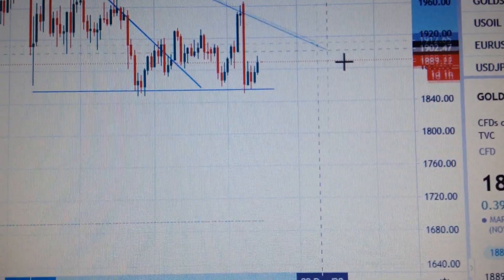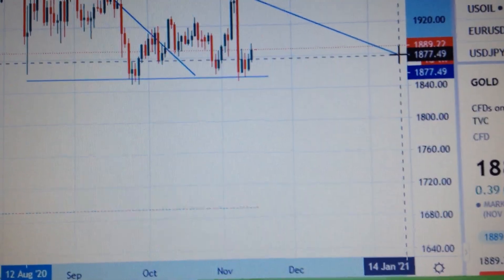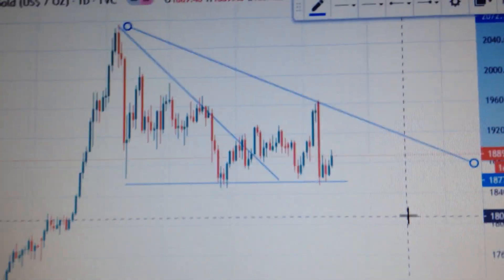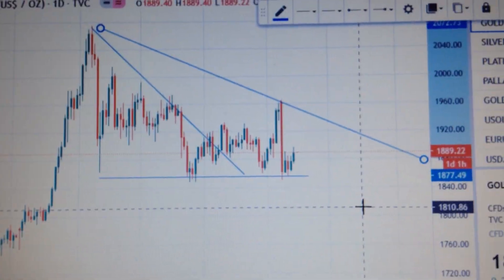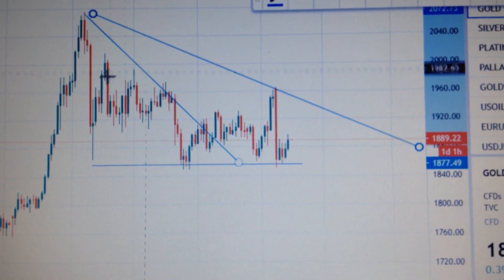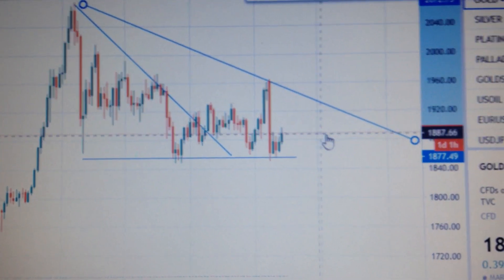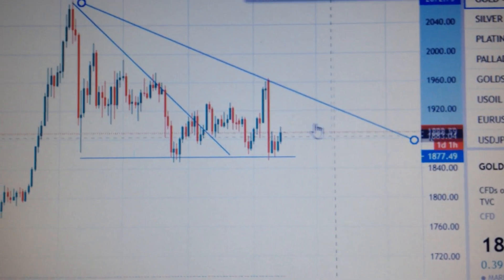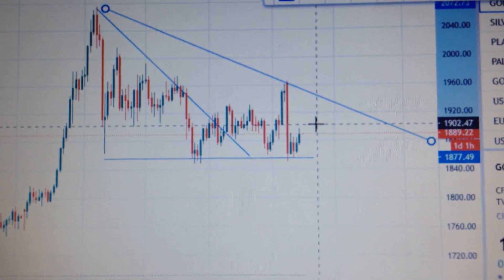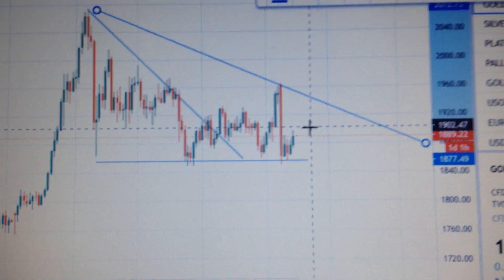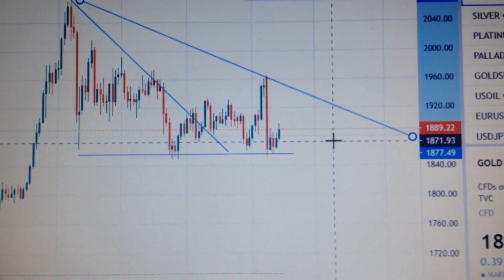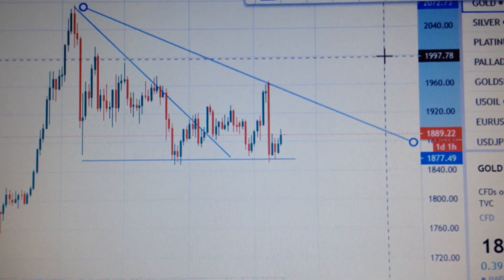So it's very likely for gold to form another big triangle pattern. As long as the price is trading within this range, then we cannot see any possibility in the mid-term to make a new high.